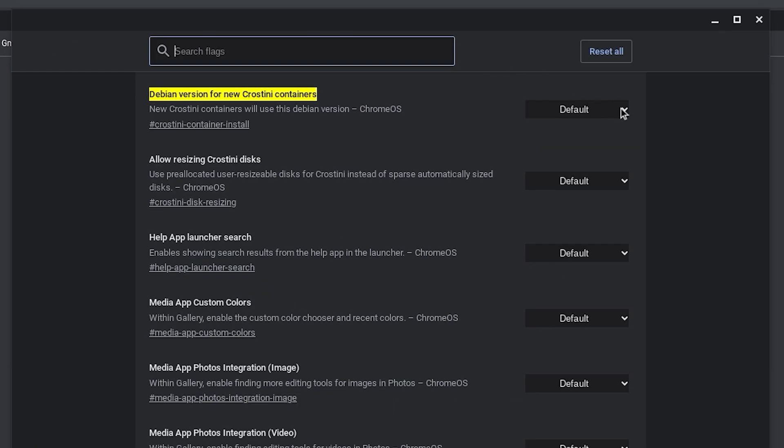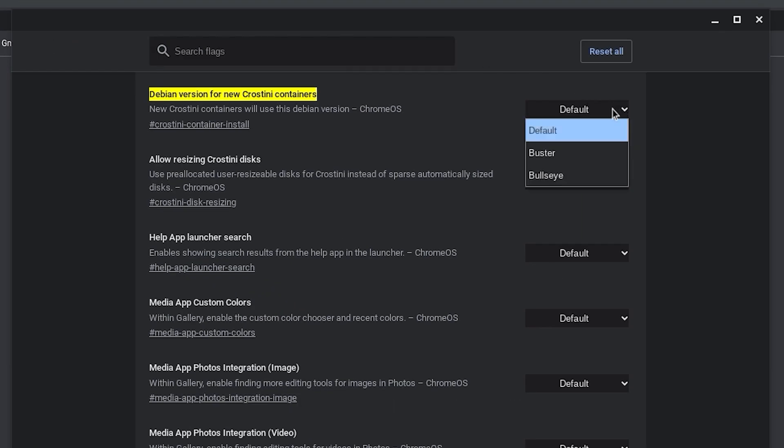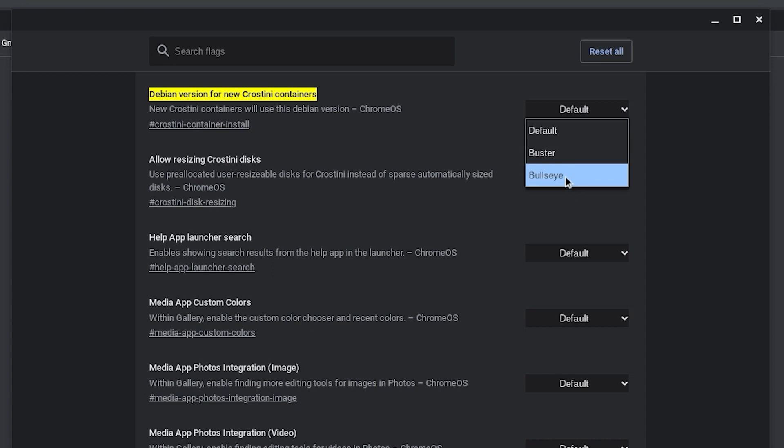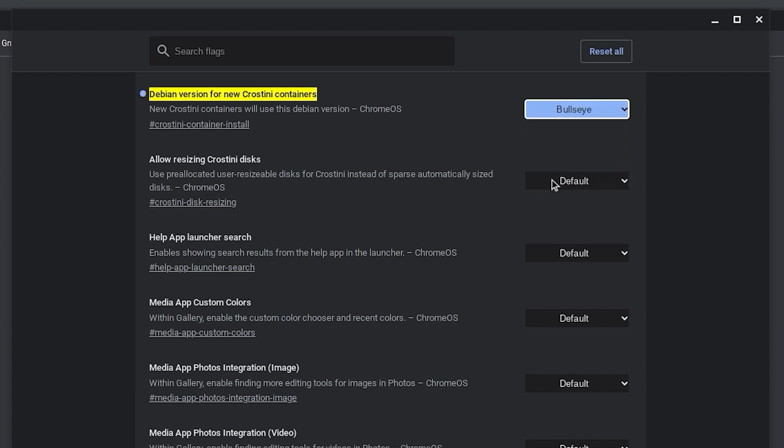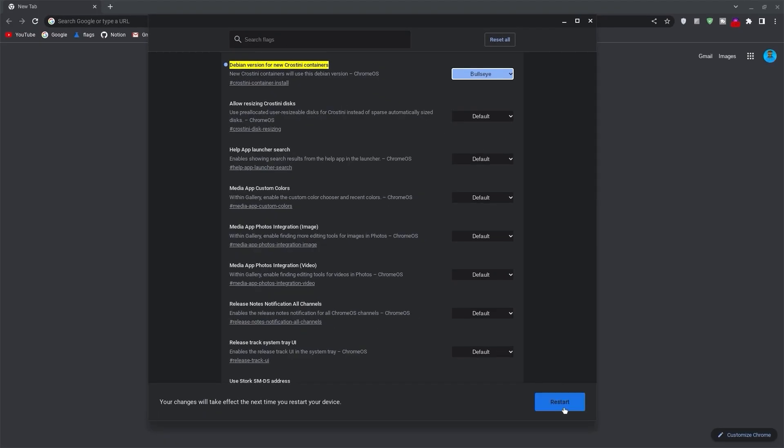Go ahead and select default. Now quick facts, DB10 is buster, while DB11 is bullseye. If you already have the terminal installed, kindly use the last command to check your Debian version. Now select bullseye as your Debian version and then go ahead and restart your Chromebook for the changes to apply.